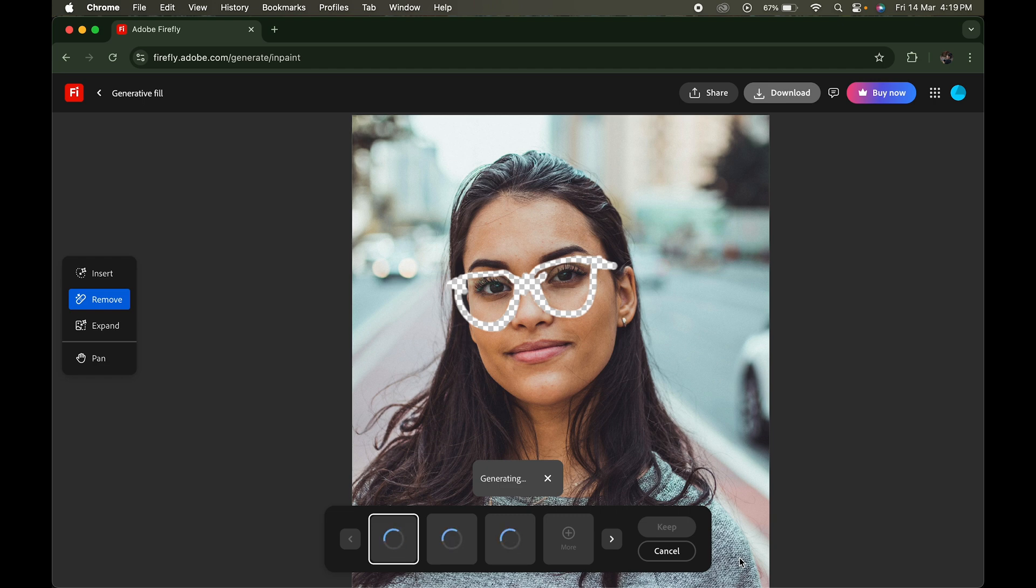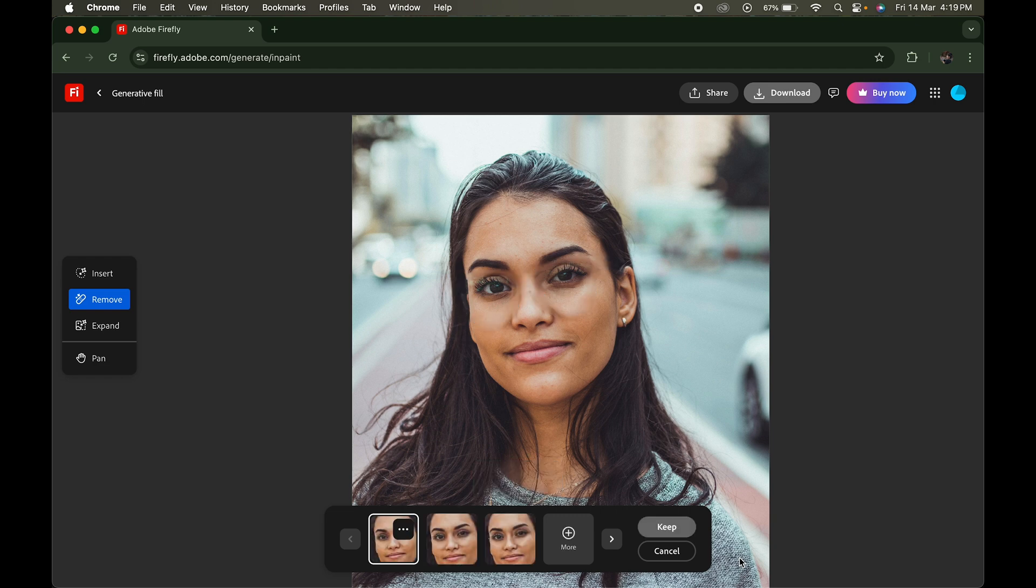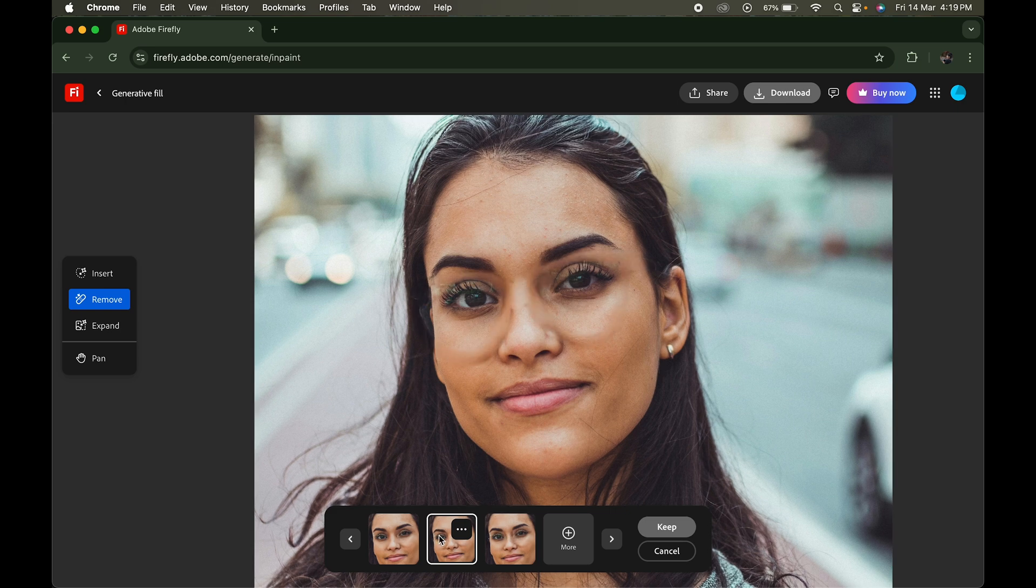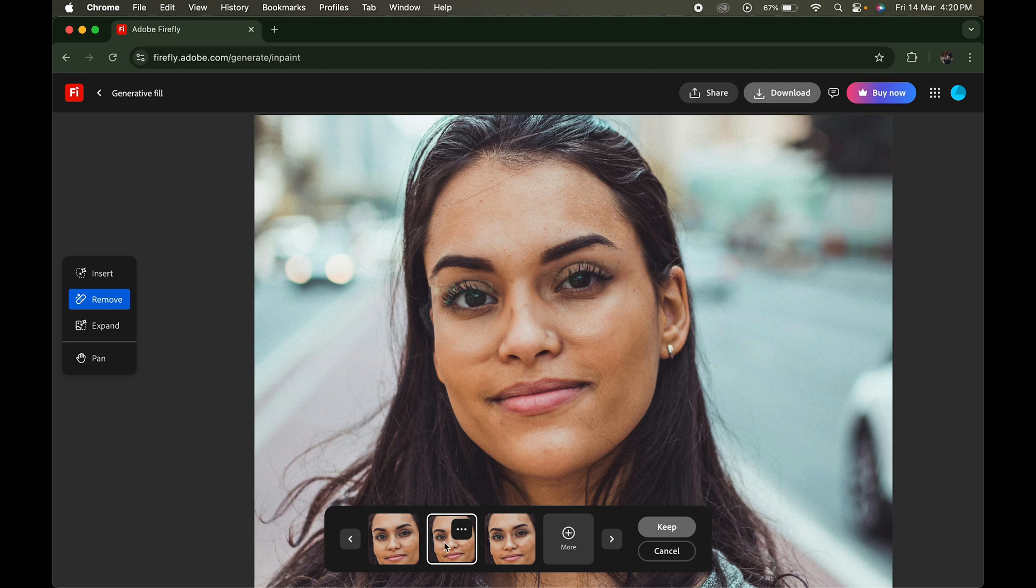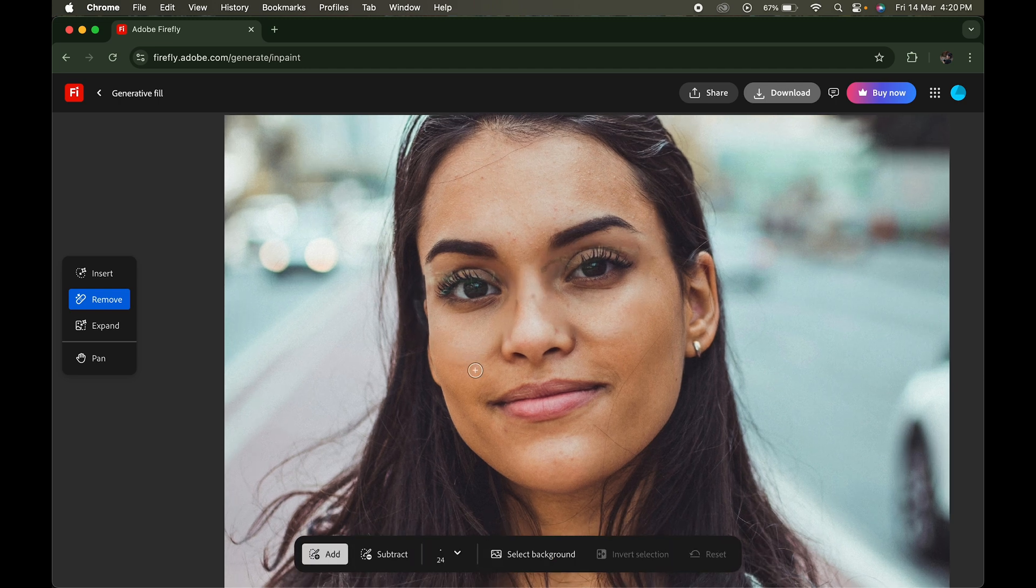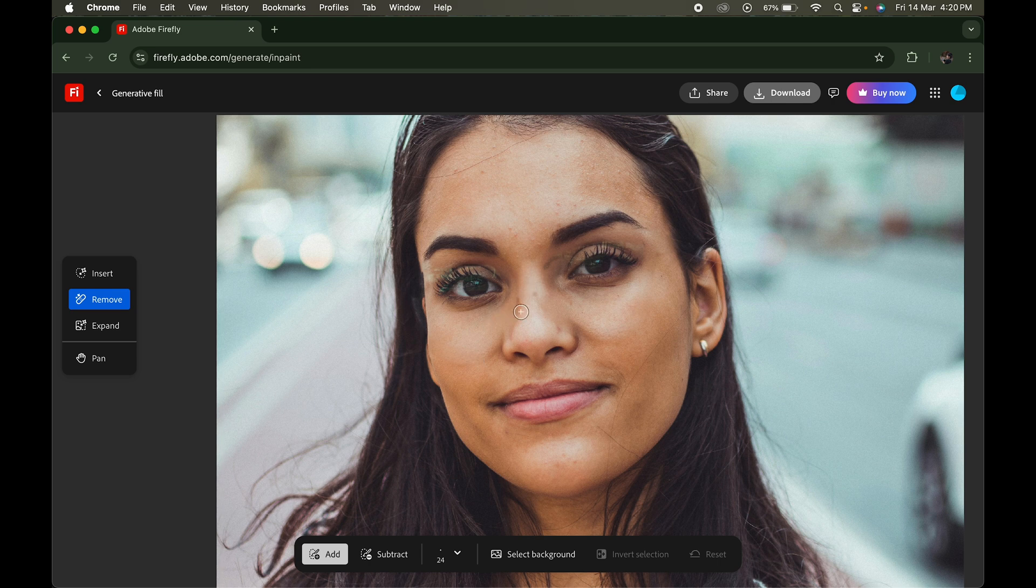The AI will automatically remove the glasses and fill in the missing details like skin texture and eyes. You can choose from different options over here. Select the one that fits best and click Keep.